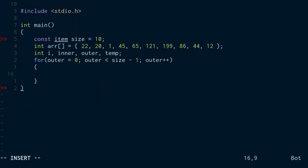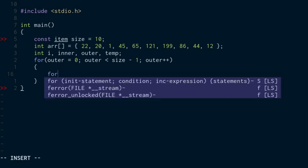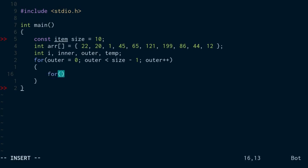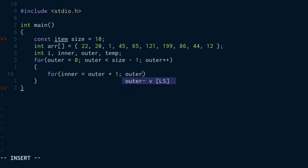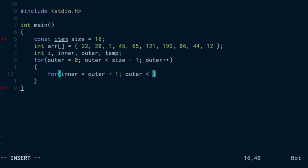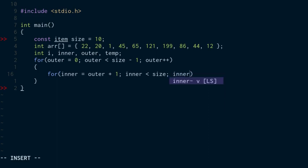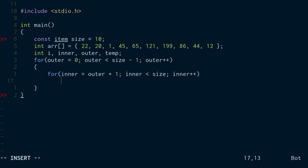And then I'm going to create my inner loop. So for inner equal to outer plus one, we still need the inner less than the size. We need the index of each item in the array is one less than its actual position in the array. And then we're going to increase the inner loop each time through with that plus plus.